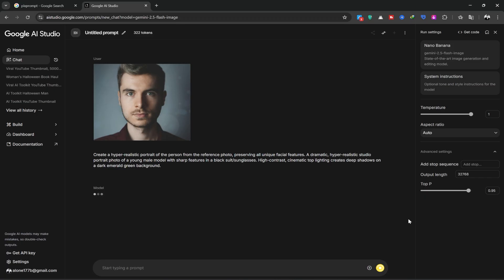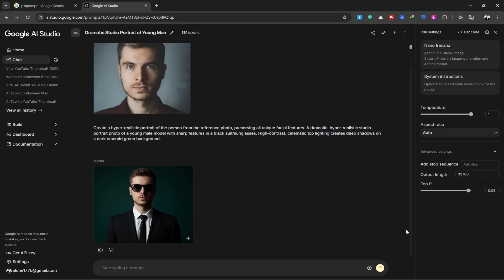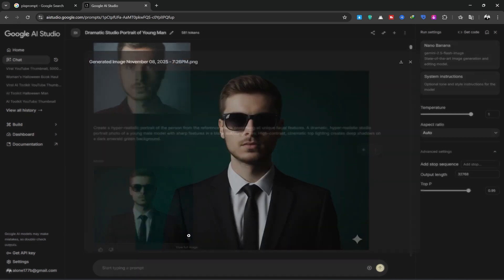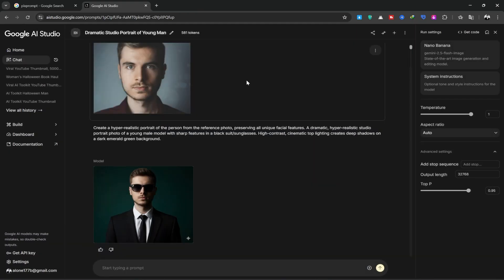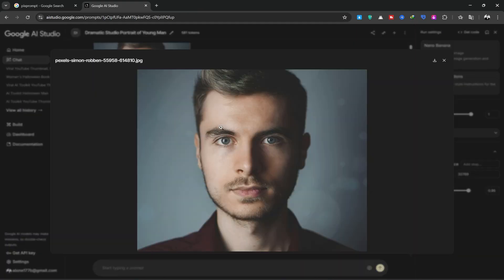This takes about 1 to 2 minutes. I highly recommend using high-quality photos with good lighting. Our image is generated. Look how beautifully it was made. I'll open both images so we can see them together. It created a very beautiful image.